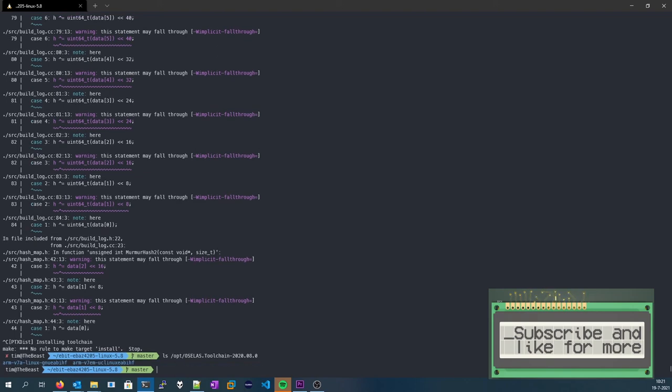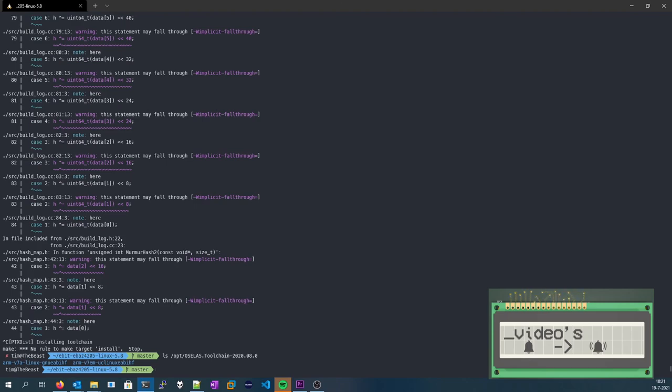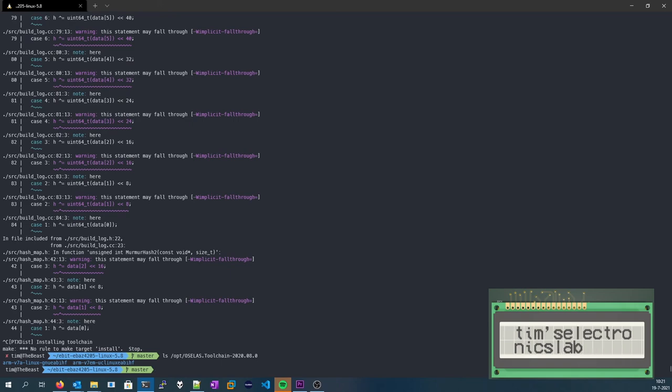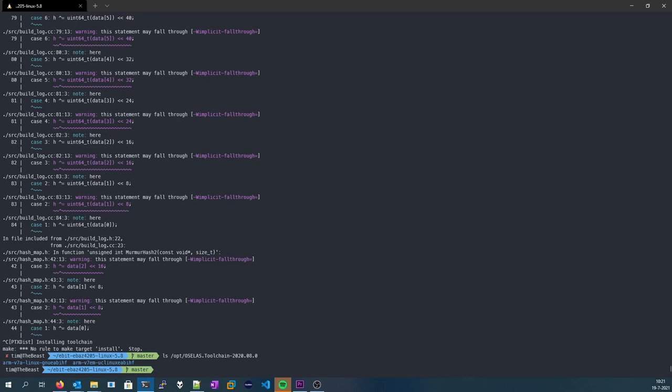And there will be a v7a and a v7em version. Now, we are only going to use the v7a version for this. So yeah, that's basically it. This is your toolchain ready to be used.